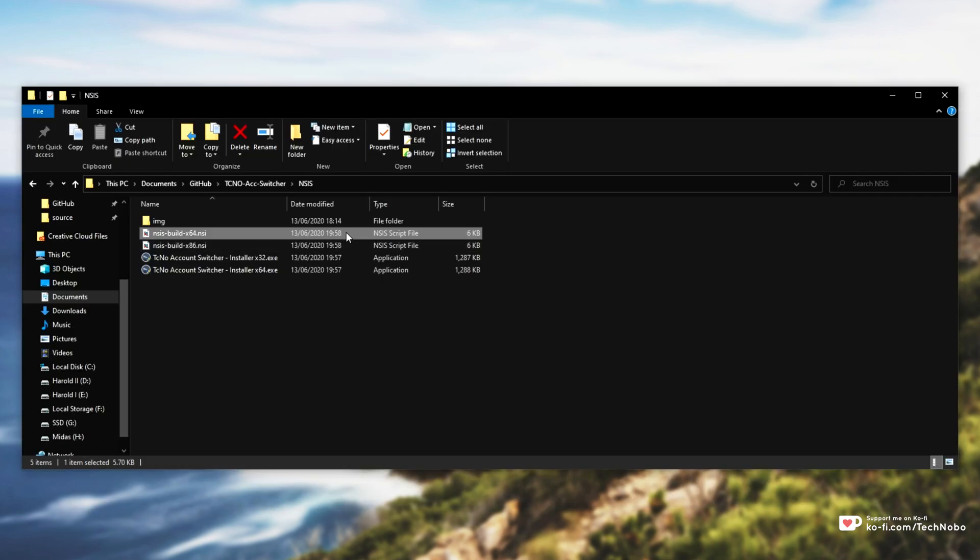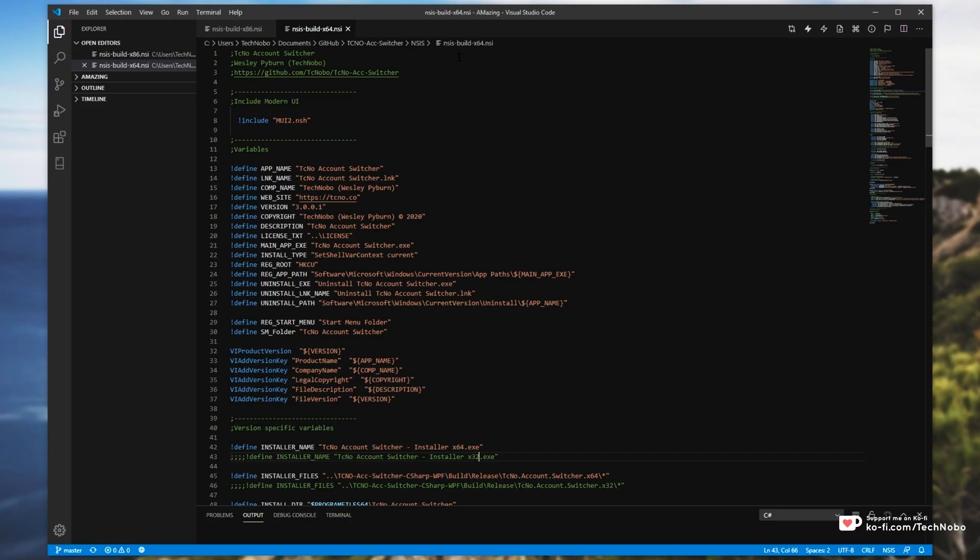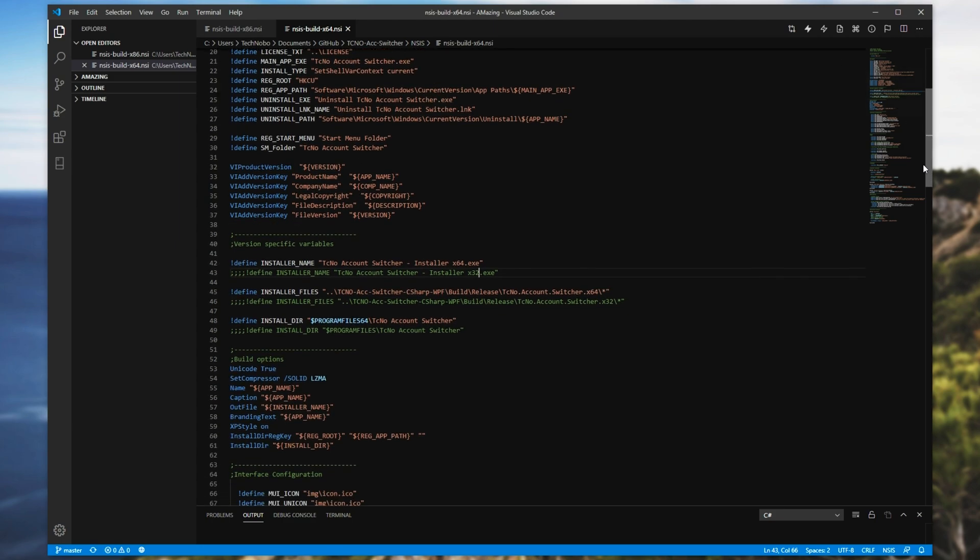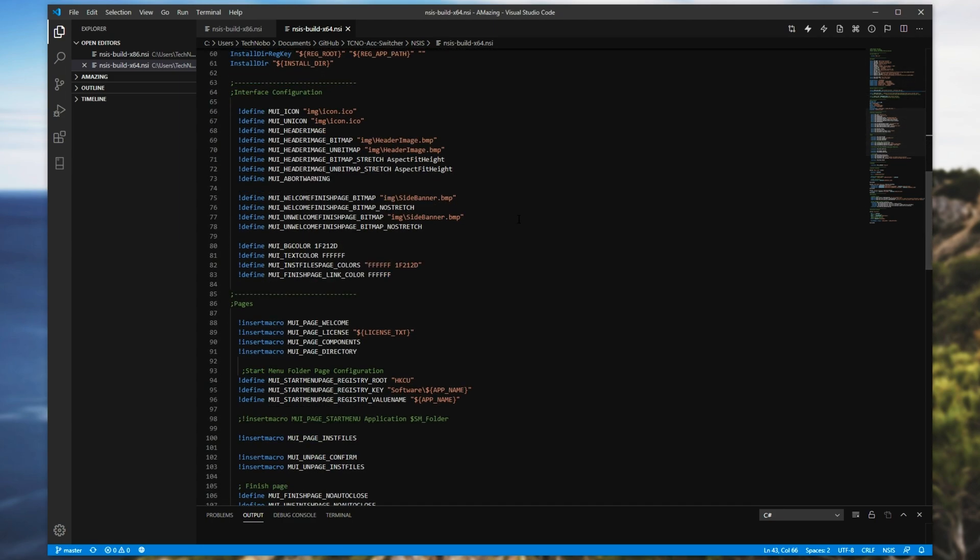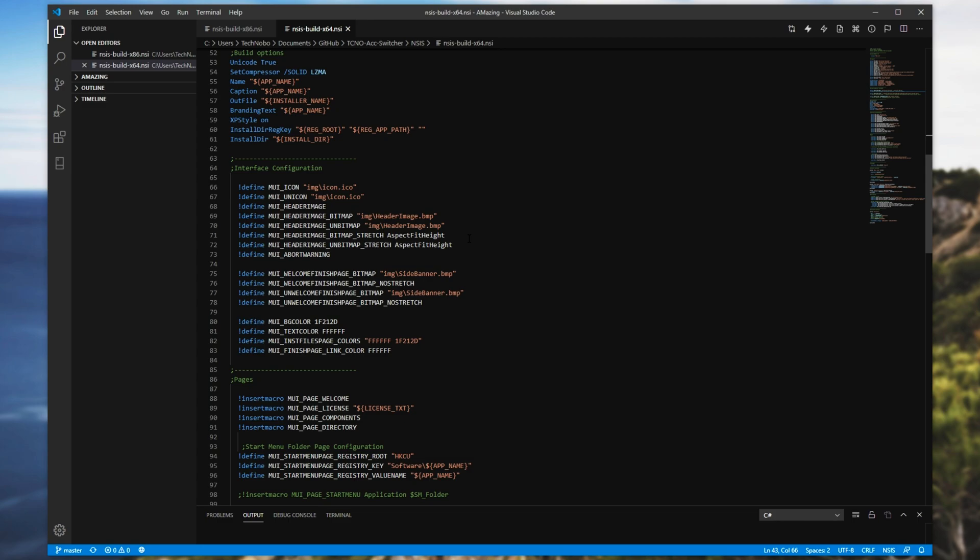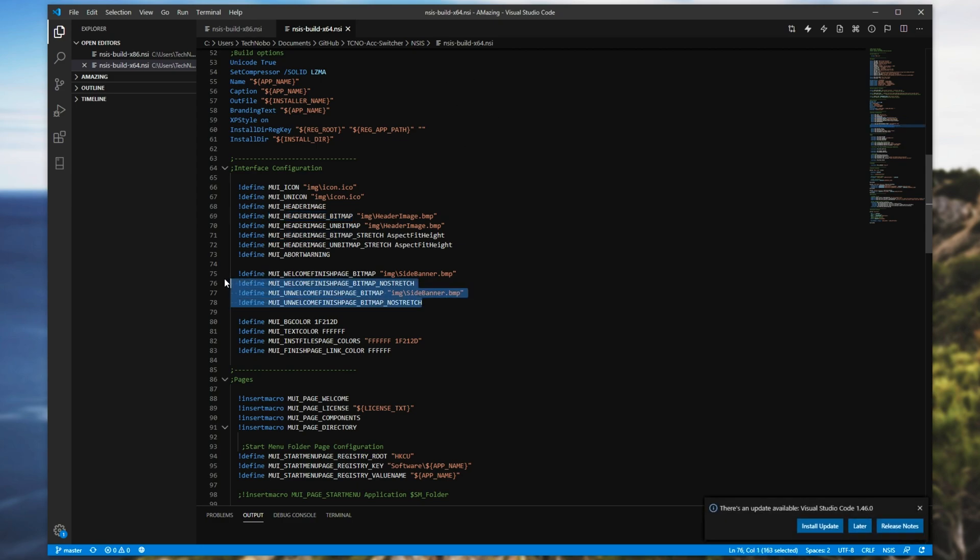While working on my NSIS build script over here, even while looking at examples and different places on Google, I was really stuck with this issue, which you're probably also having if you searched for this video. Basically I set a header image, which is the image at the top right of the installer and an image for the start of the installer on the welcome and finish page.